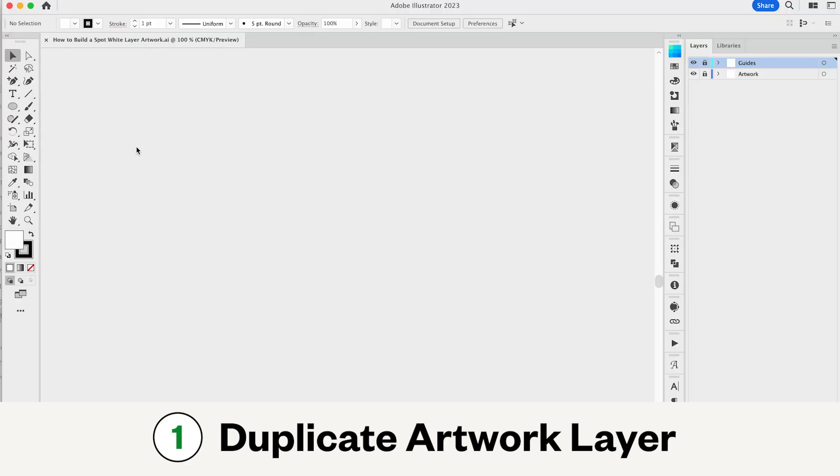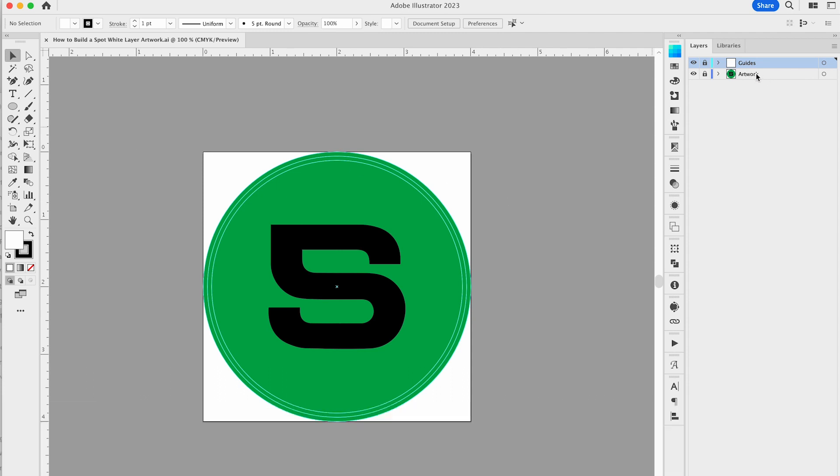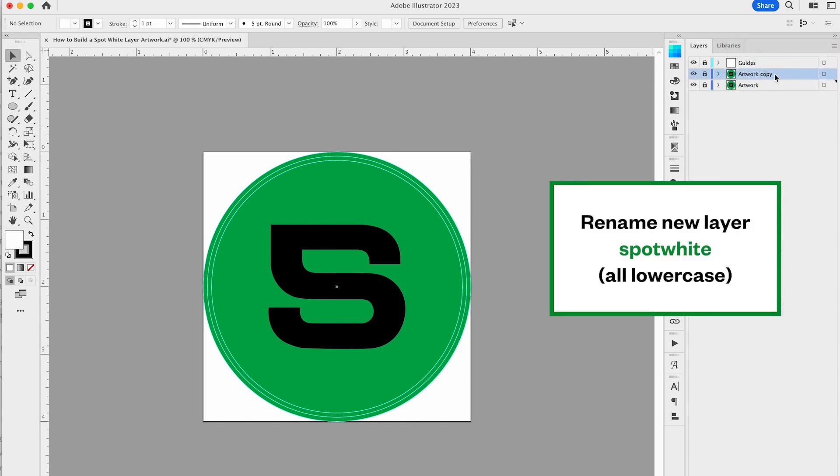The first step in creating your spot white layer in Illustrator is duplicating your artwork layer. Rename the layer spotwhite. Make sure to keep this layer name one word in all lowercase as shown here. The software we use to ensure your files are press ready is case sensitive.